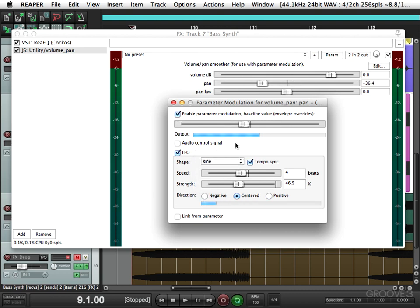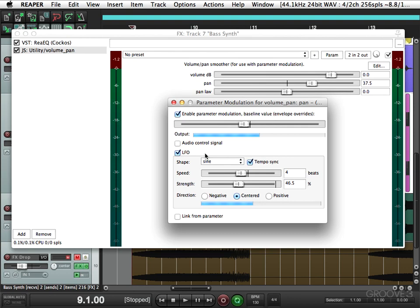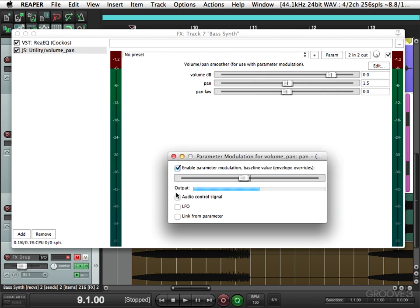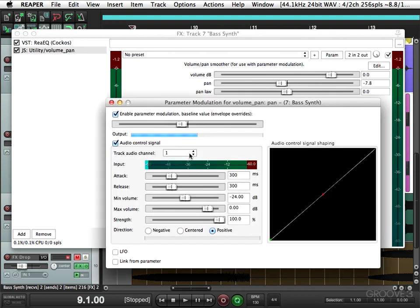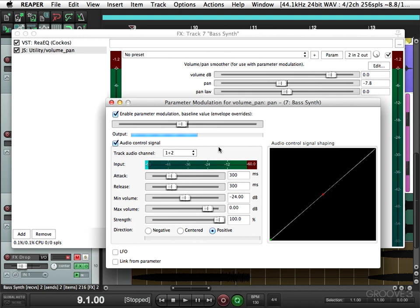There's one other thing I want to show you though. Instead of using the LFO to control the modulation, we could use the audio control signal. So the volume of the signal, in this case the synth, will control the left or right panning. Change the track audio channel to one and two. Now the volume of the sound is going to determine how far left or right it goes.